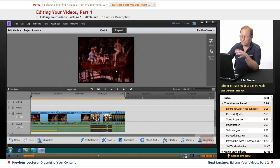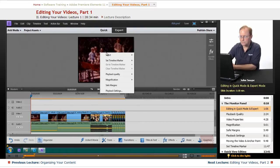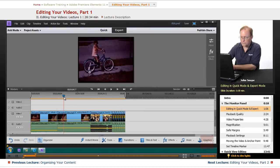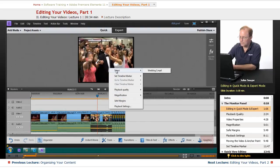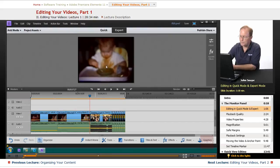In the monitor panel section, you can right-click on this screen and it will give you a bunch of choices that you can do for your video up here. Some of them relate to this marker down here, and some of them relate to the screen up here.